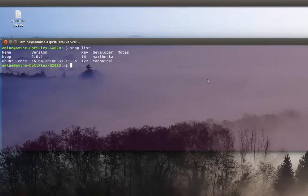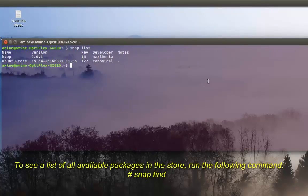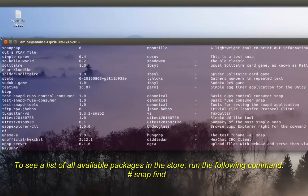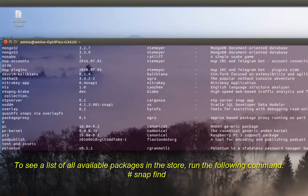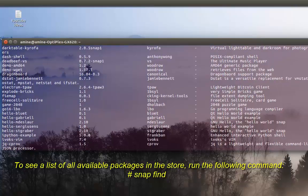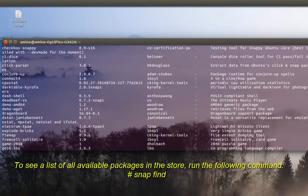If you want to see the list of all available packages in snap, all you have to do is type 'snap find'. Here you can see all the snaps available in the snap repository. It's not too many right now because it's still under development, but in the future it will be full of applications.